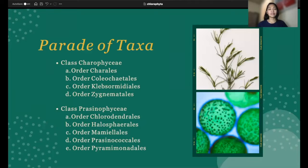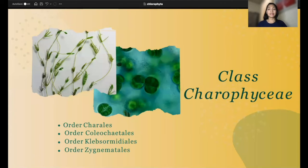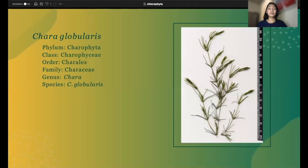The parade of taxa includes two classes: class Chlorophyceae and class Prasinophyceae. For the first class, Chlorophyceae, the first species is Chara globularis, under order Charales and family Characeae.